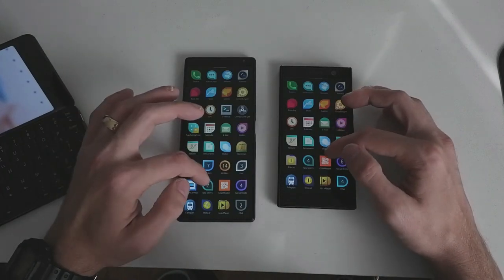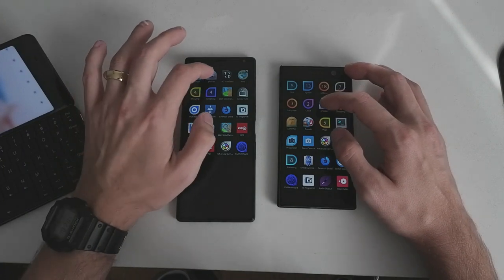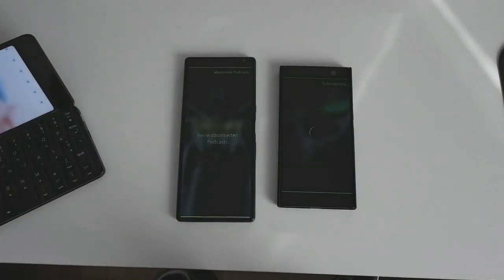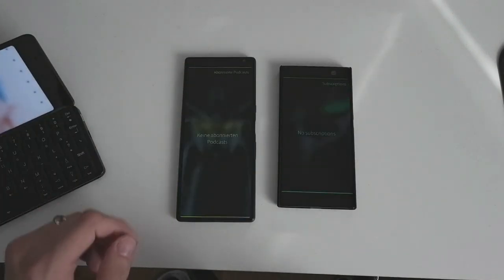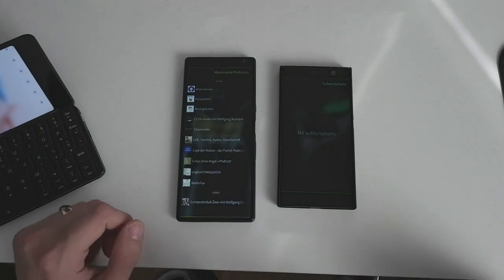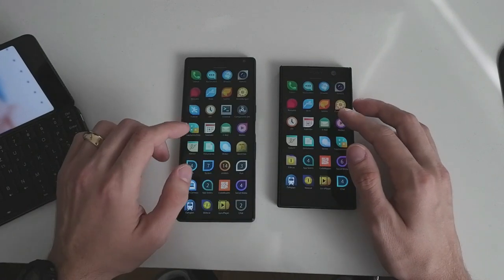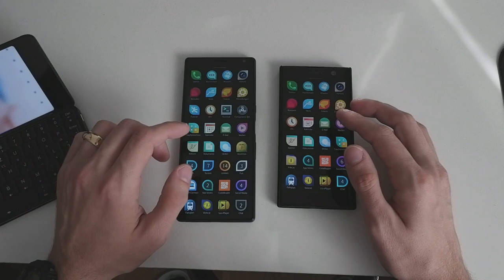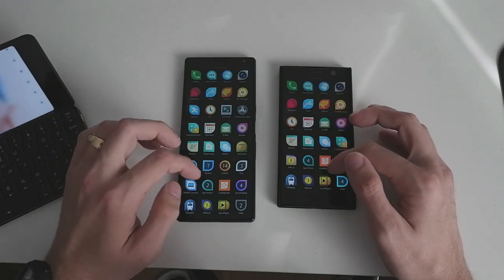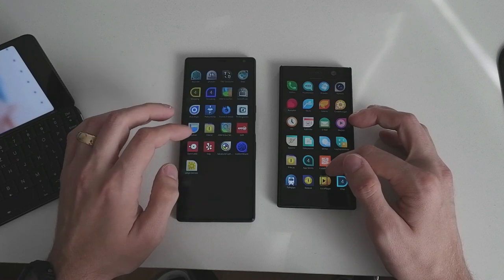The next thing is GПотер — one, two, three — and again slightly quicker on the 10 Plus. Then we also want to open an Android application to see which runtime is quicker.